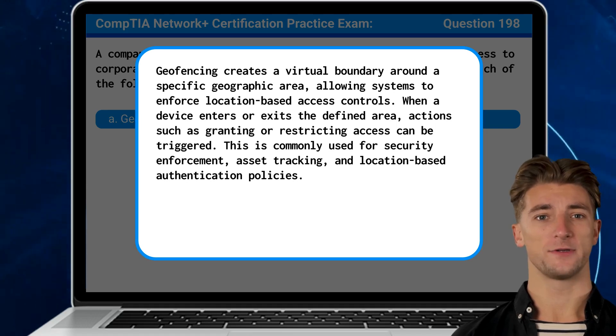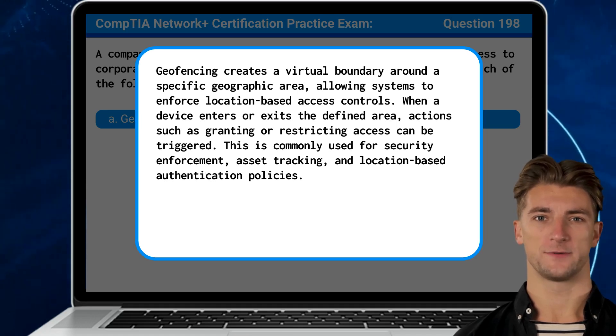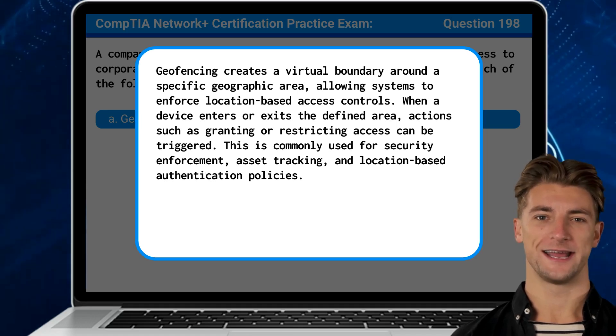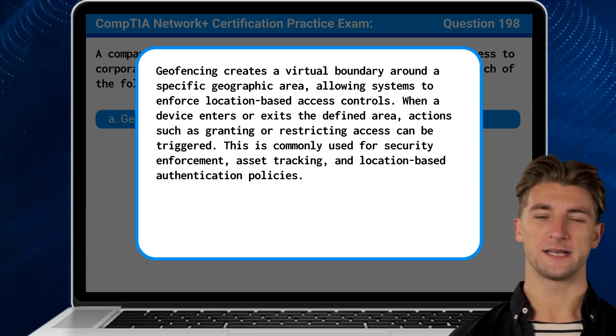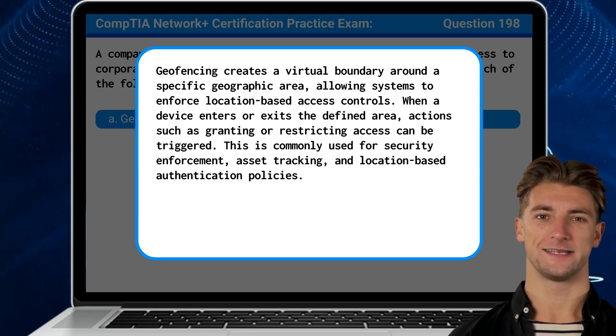This is commonly used for security enforcement, asset tracking, and location-based authentication policies.